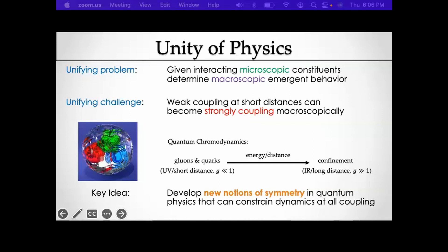An example from particle physics is quantum chromodynamics: at short distances we have quarks and gluons weakly interacting — that's asymptotic freedom — and at long distances we have confinement and complicated composites. The main theme of this talk is that we're going to develop new notions of symmetry in quantum physics that can constrain dynamics at all couplings — a new toolkit that can help us understand this problem in general.